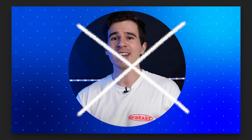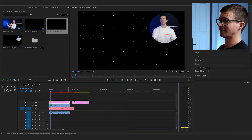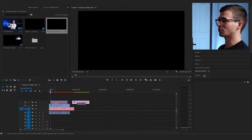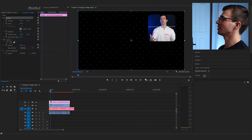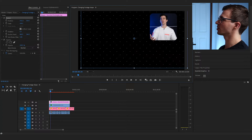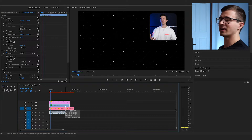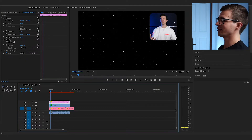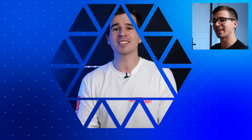Let's say while editing you realize a circle just isn't the right shape — instead you want a rounded rectangle. Just drag in the new rounded rectangle PNG, delete the circle, and put this new shape on top. Adjust the position and scale of the shape, and you don't have to apply anything new because the Track Matte effect is already on your footage layer. If you have a PNG shape layer of anything, your footage can be turned into that shape with basically one click.